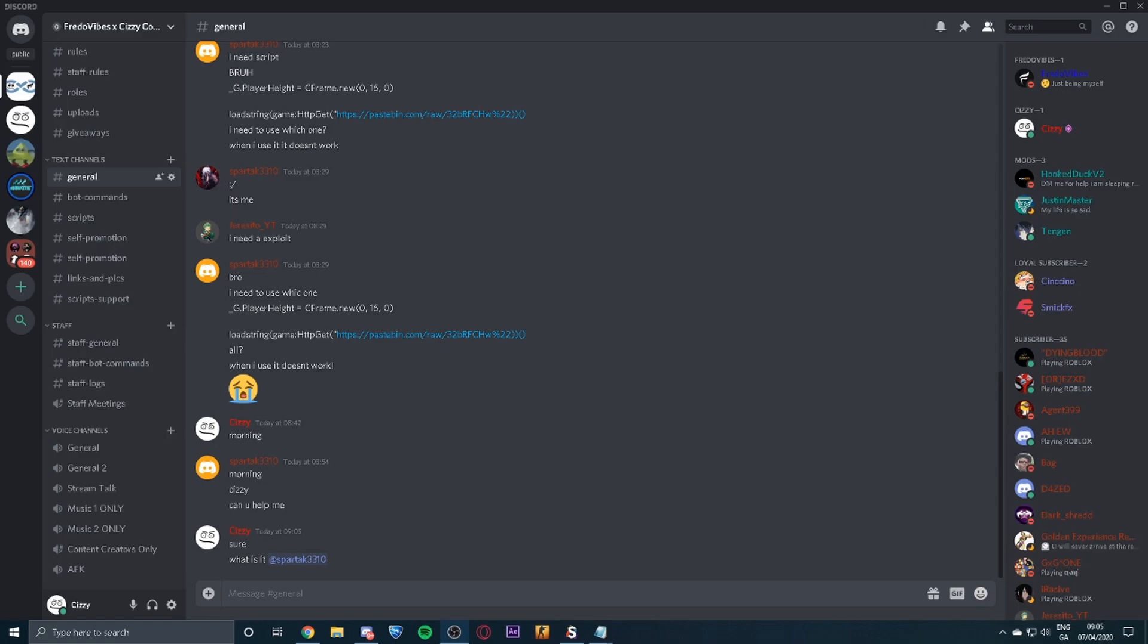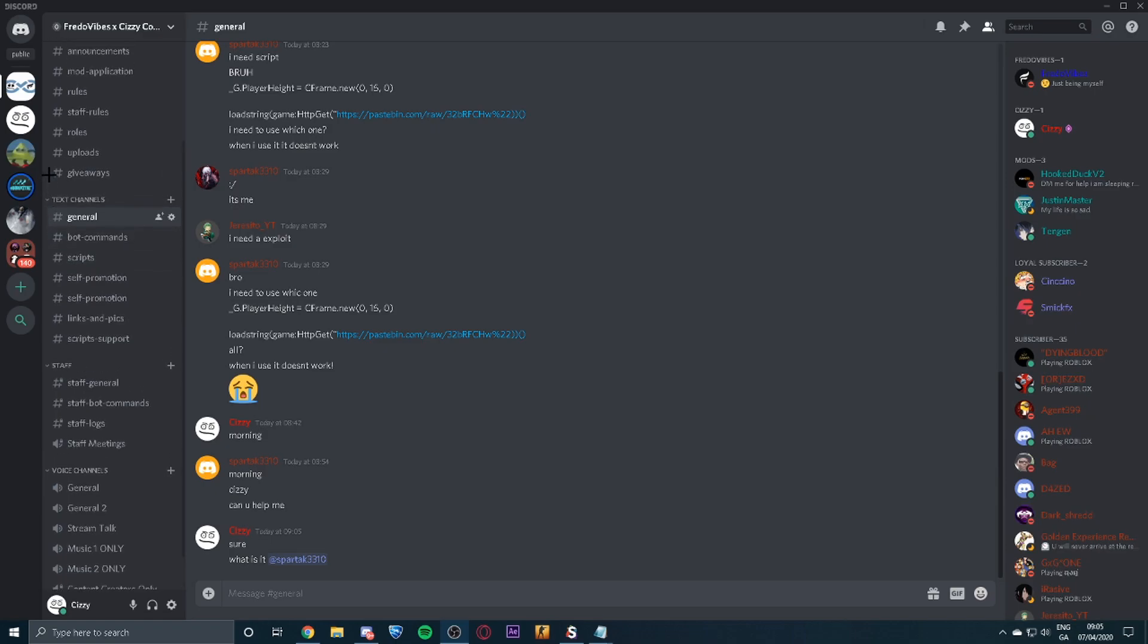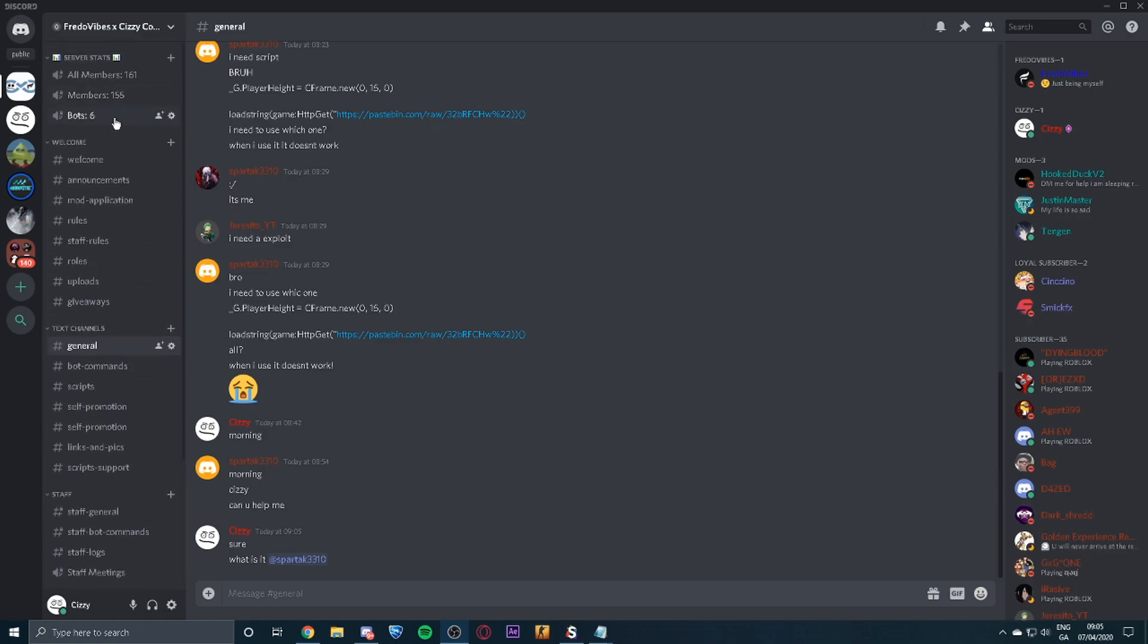Don't forget to join the discord, it'll be in the link in the description. We've currently got 161 members, and yeah let's get into today's video.